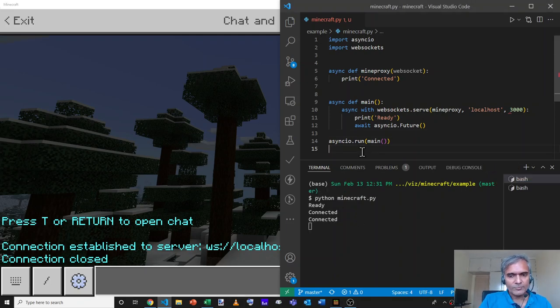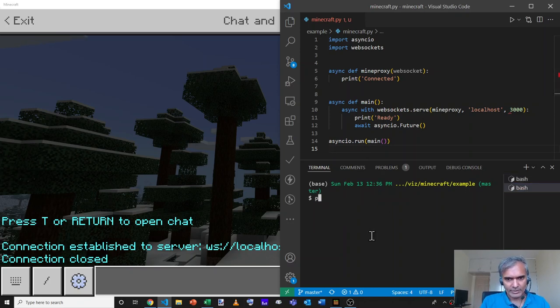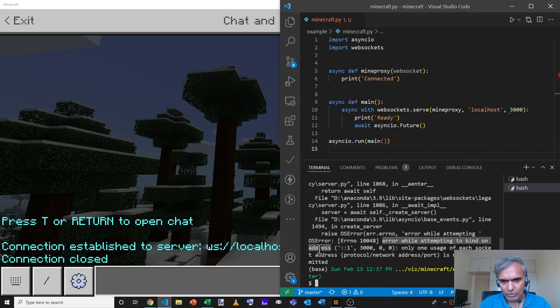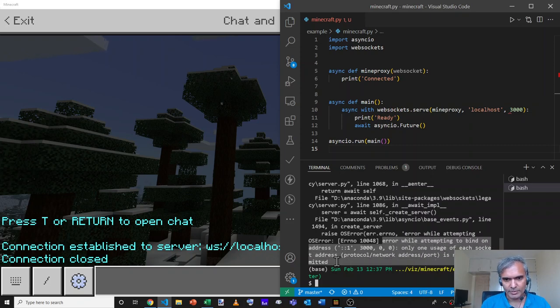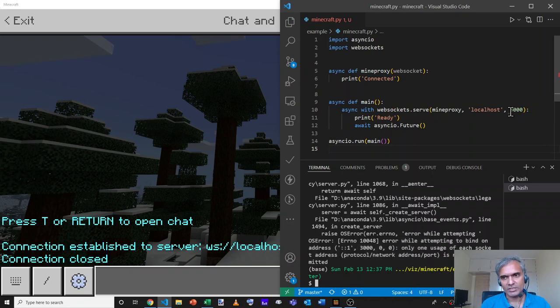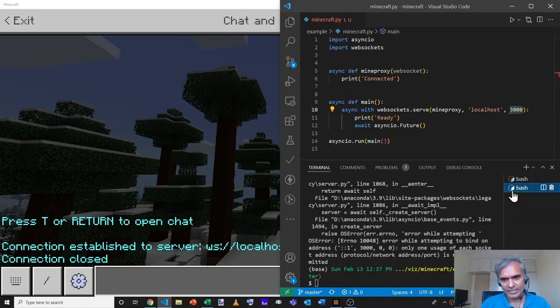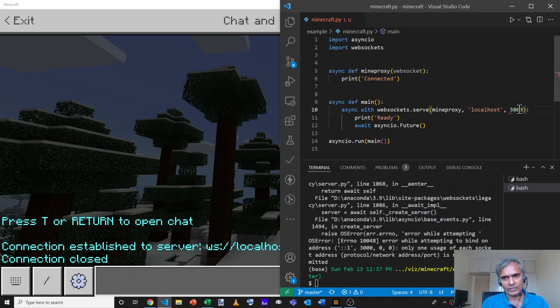At this point, you may run into some problems. One could be, for example, let me run Python Minecraft.py and it gives an error message saying error while attempting to bind on address, only one usage of each socket or address is normally permitted. This can happen if something else is running on that same port 3000. In our case, we actually have another version of Minecraft.py running. So the second version fails. All you have to do is either change the port number or stop whatever is running on the other port.